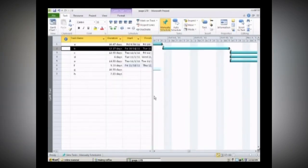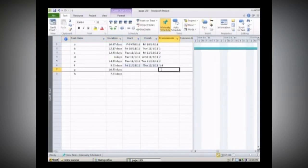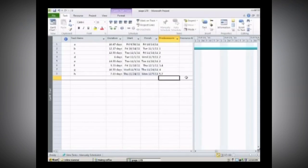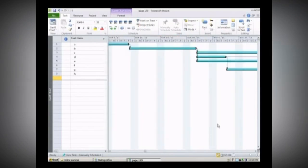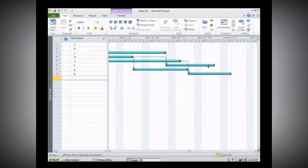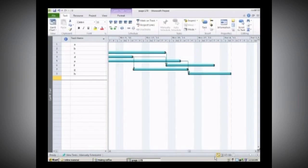Let's go back and finish up our predecessors. For line 7, which is activity G, the predecessor is line 4, which is D. For line 8, activity H, we have another merge activity — that is 5 and 7. So now we have created a graphical depiction of our project, and we can determine which are our ending activities. In this case we have two ending activities — activity F and activity H — with nothing that comes after them.